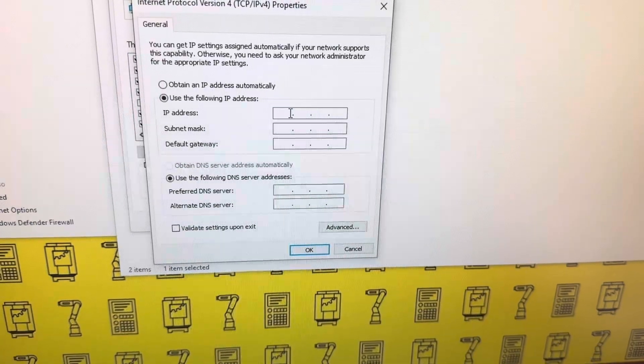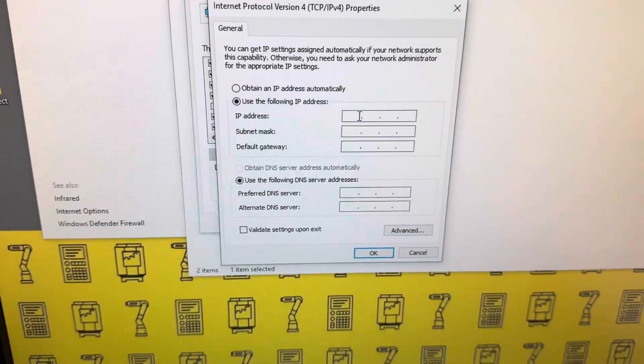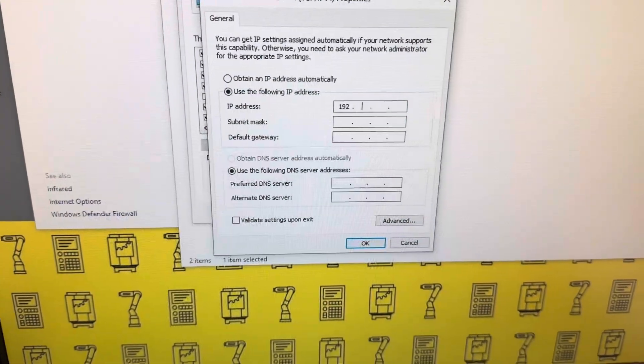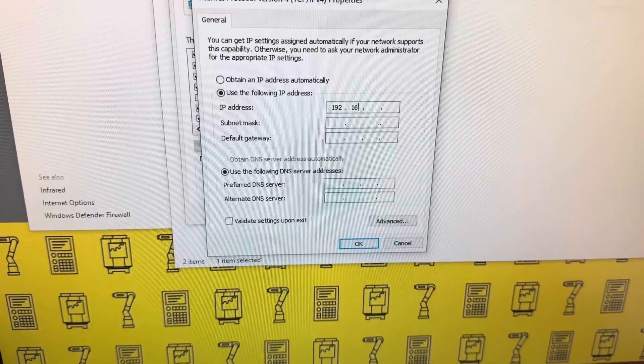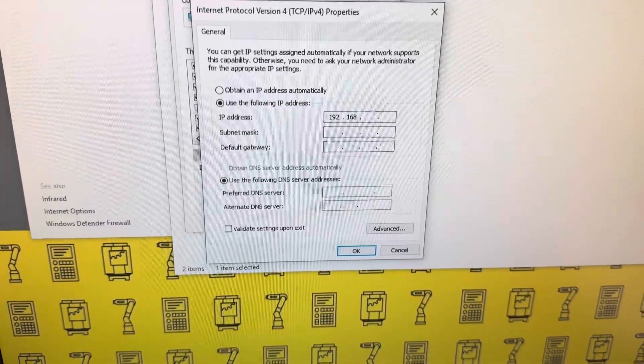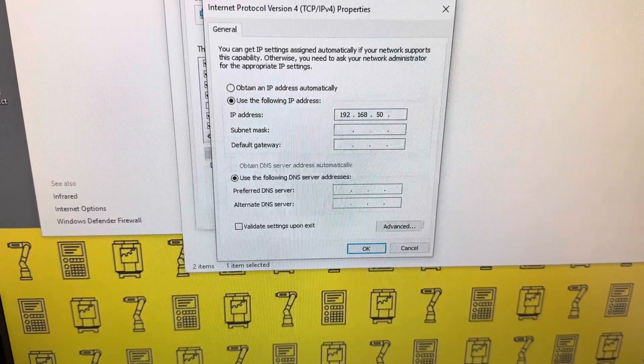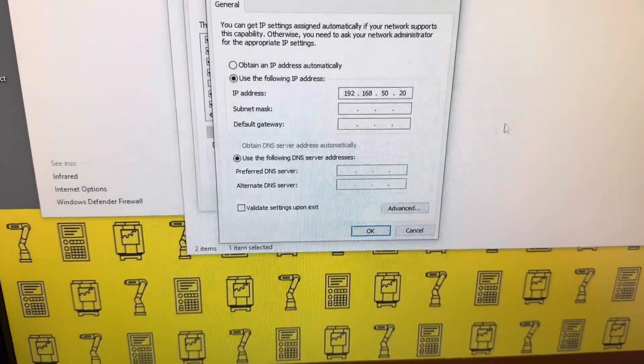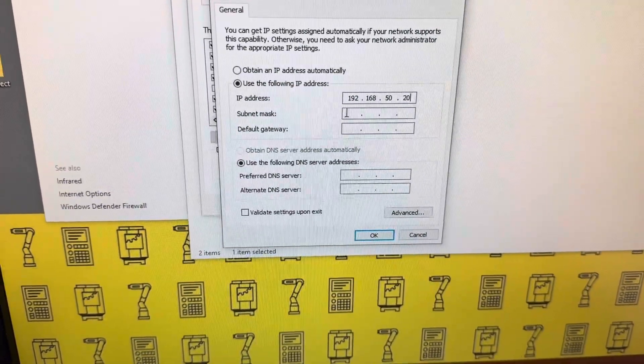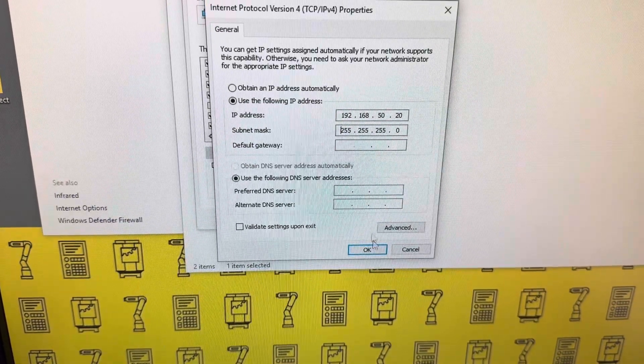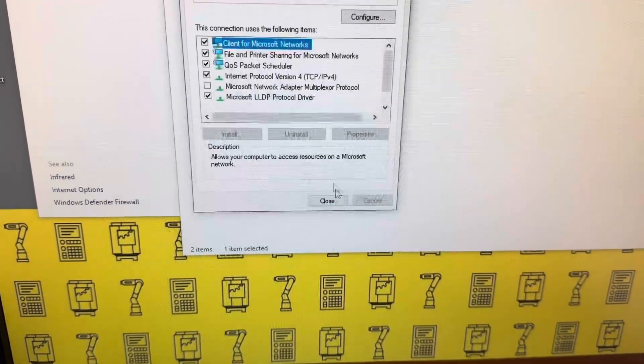So 192.168... It's not typing because I don't have NumLock on. Let's try that again: 192.168.50.20. Click down here and it should auto-populate. Hit OK.